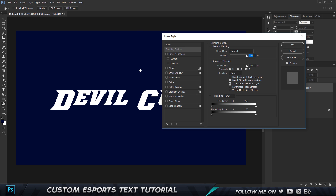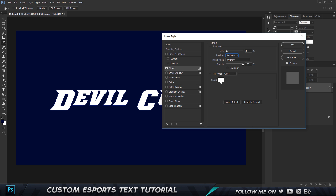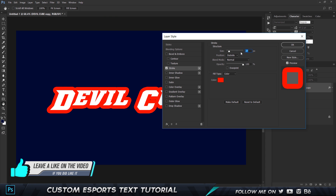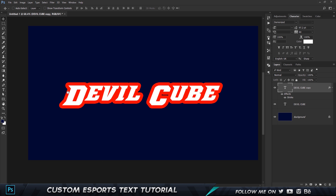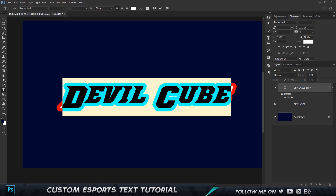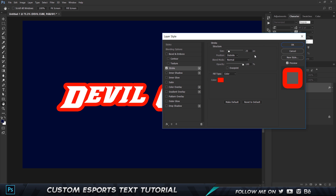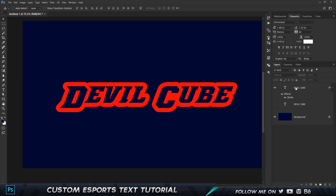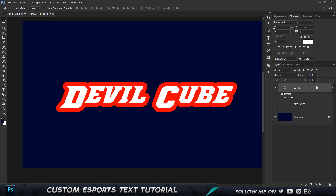Make a copy by pressing Ctrl+J, double-click to get the blending options, and choose Stroke. In the stroke properties, set the position to outside and change the color to red so we can see it, then boost that up. The blend mode is set to overlay, so change it to normal. We want a fairly big stroke, around 25. Next, I'll set it to 30 and click OK. Reduce the fill of this to zero — the stroke remains but the fill disappears. Name this layer 'stroke'.